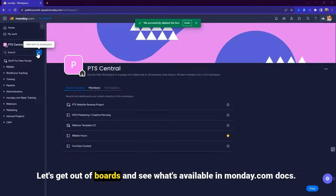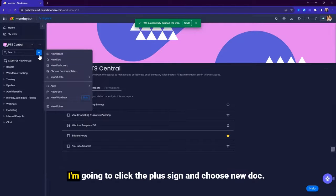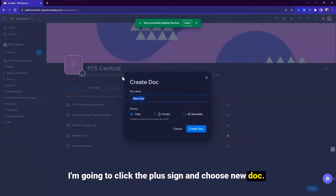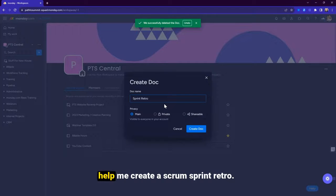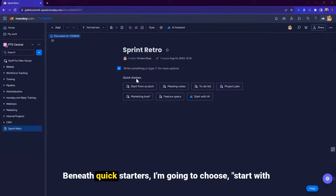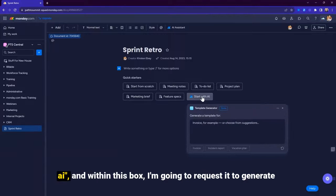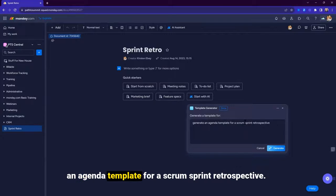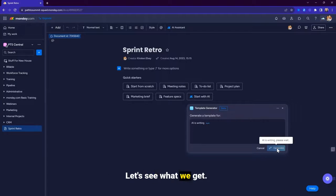Let's get out of boards and see what's available in Monday Docs. I'm going to click the plus sign and choose new doc. I'm going to see if the AI Assistant can help me create a Scrum Sprint Retro. Beneath quick starters, I'm going to choose start with AI. And within this box, I'm going to request it to generate an agenda template for a Scrum Sprint retrospective. Let's see what we get.